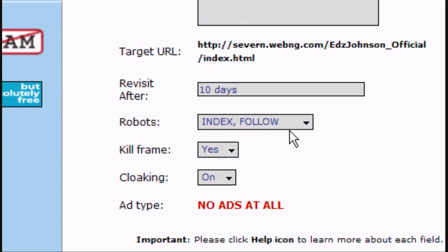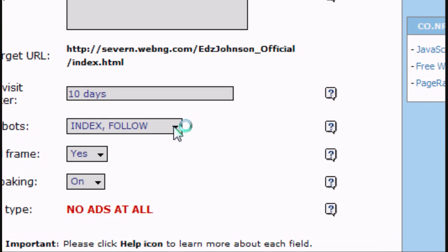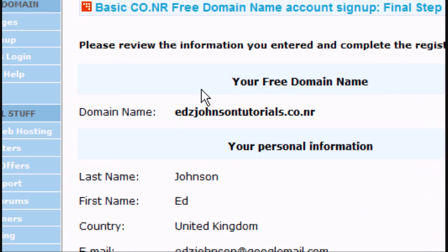You can leave these as default, I recommend, unless you know what you're doing, and then you can change them. Go down to the bottom, click next there.